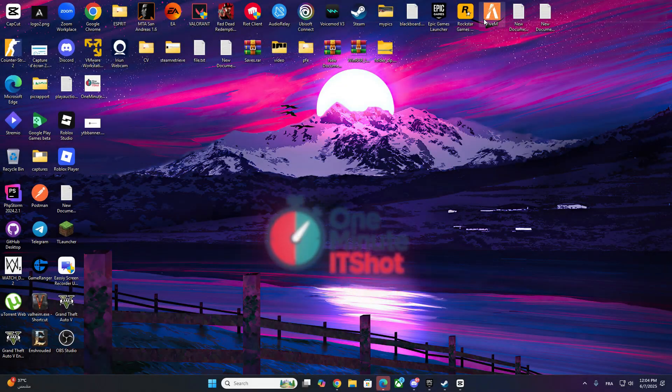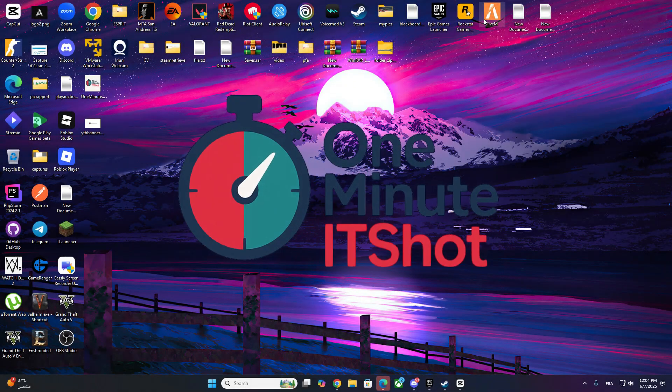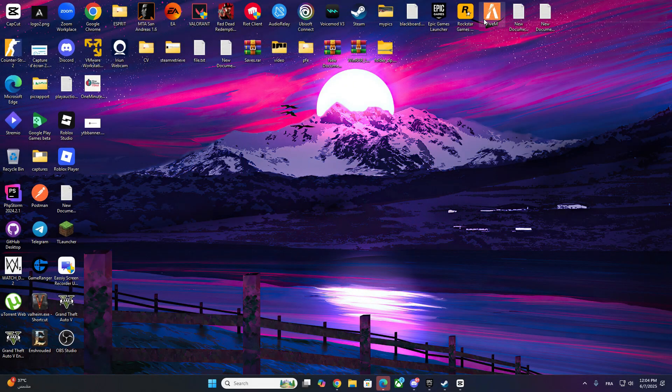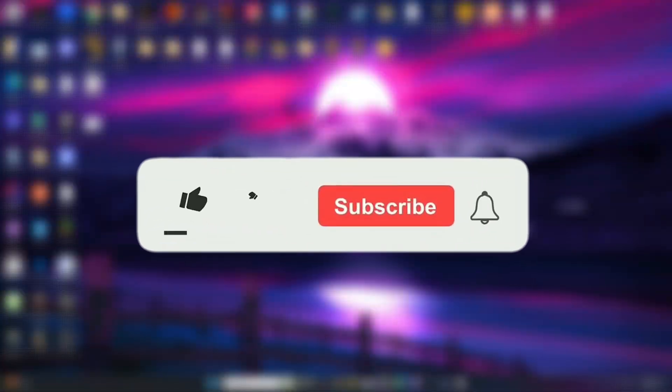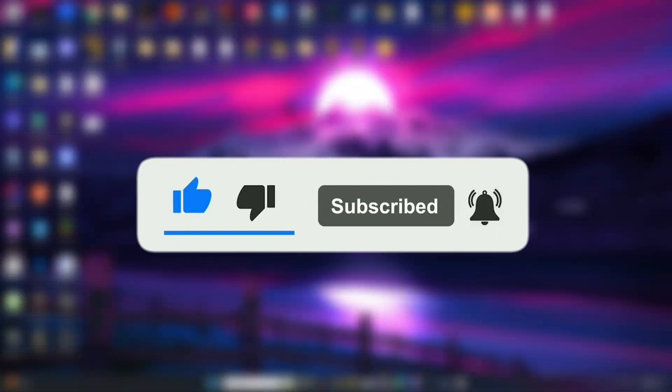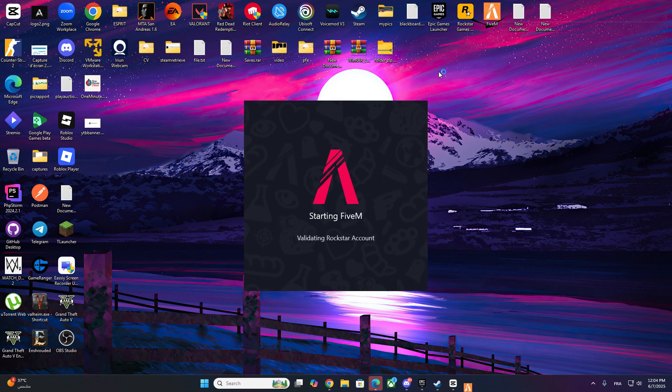Hey everyone! Welcome back to One Minute IT Shot. If you're new here, don't forget to subscribe and hit that like button if this video helps you fix the issue.